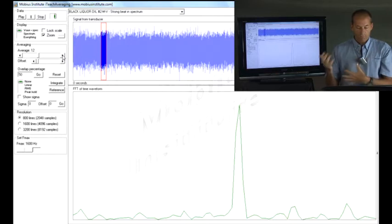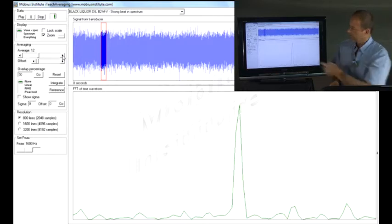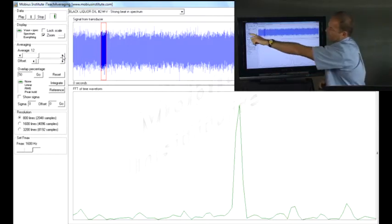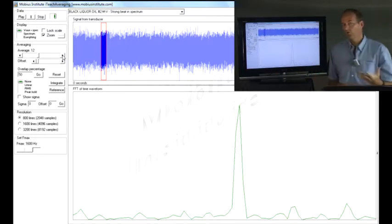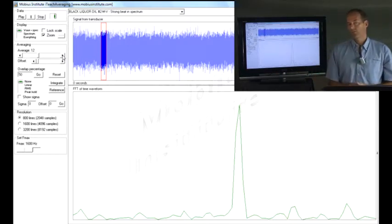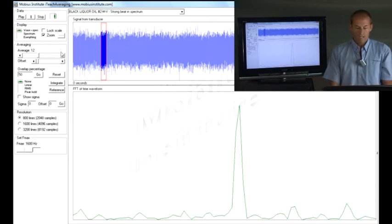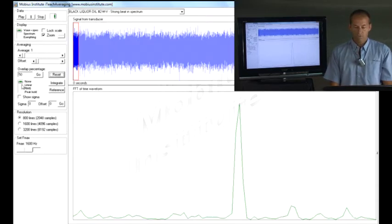Now this presents a challenge because you've just noticed how it's gone down and up again. That process took 12 averages to do that. Let's just repeat that process.